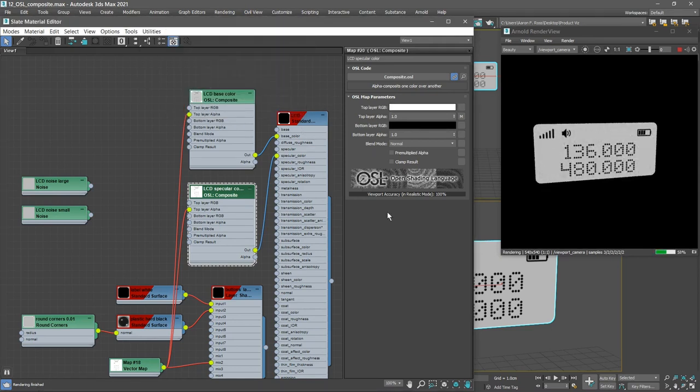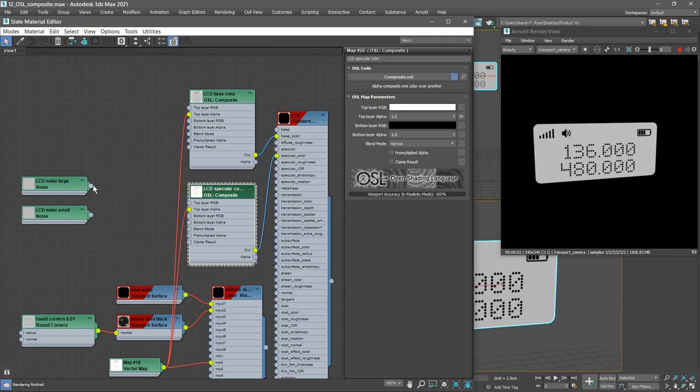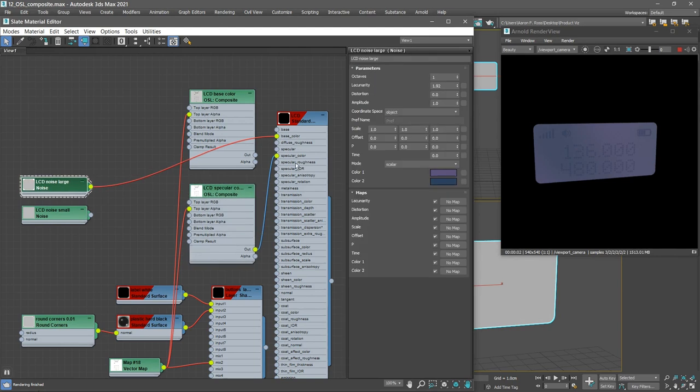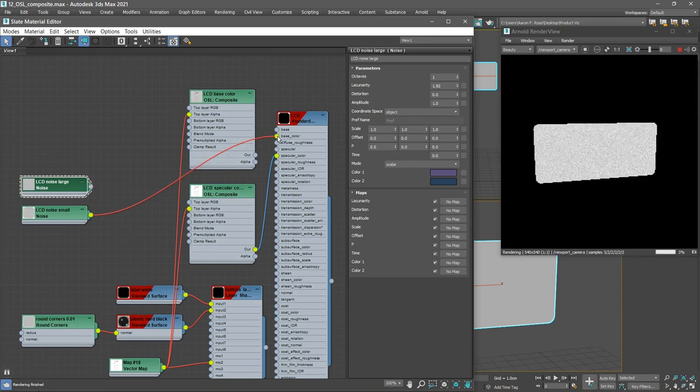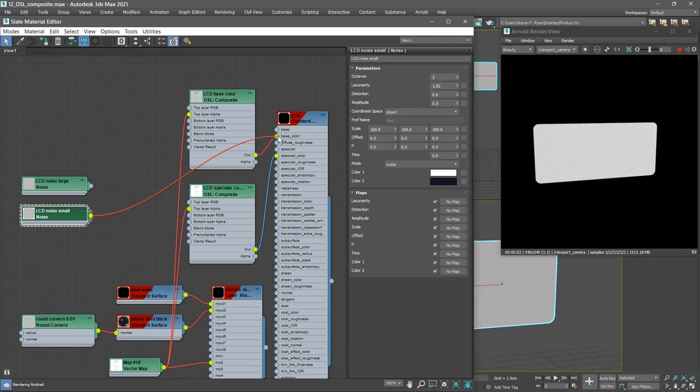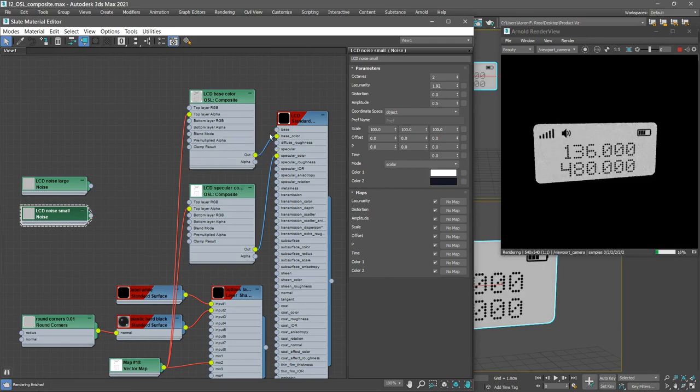Back to the LCD Base Color or the background, I've got a couple of noise maps prepared here. If we connect LCD Noise Large to the base color of the standard surface, we'll see that I've created a noise map that's got some purple and magenta colors. We've also got the small noise. Connect that to the base color just temporarily. That's a noise pattern with a smaller scale to simulate the grain of an LCD screen. Let's reconnect the LCD Base Color to the base color of that standard surface.